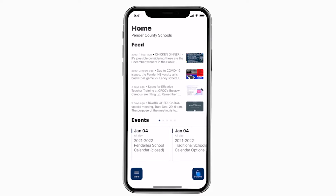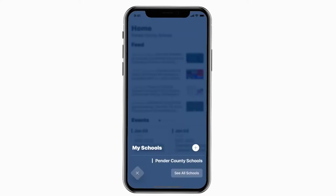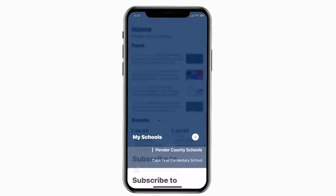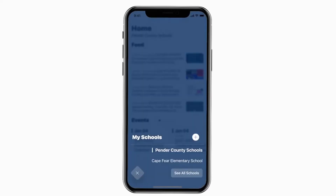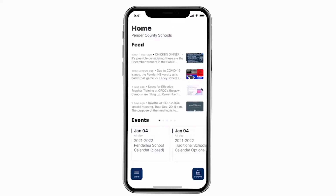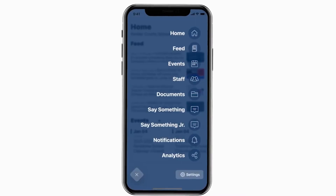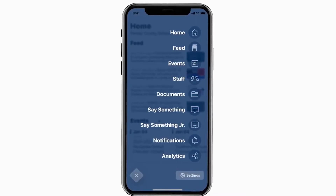This is the home screen. Tap the school's icon in the bottom right to select a specific school. Tap the three horizontal lines in the bottom left to see all the menu items.